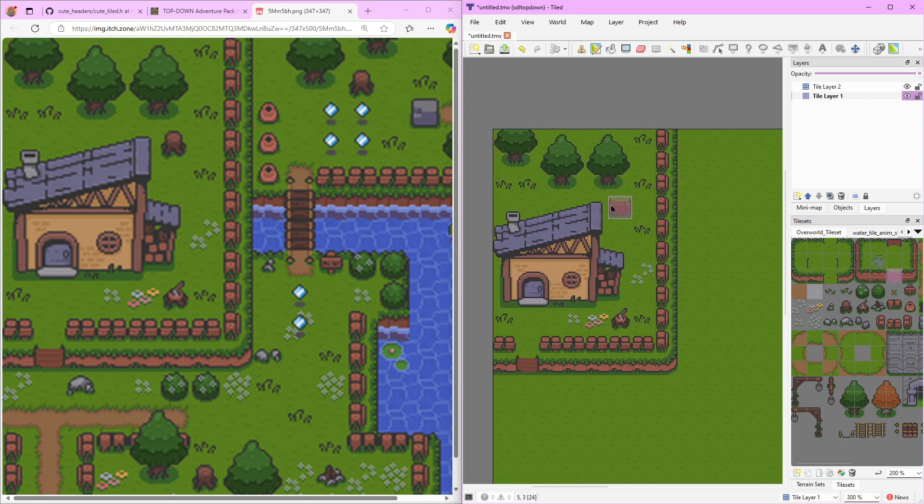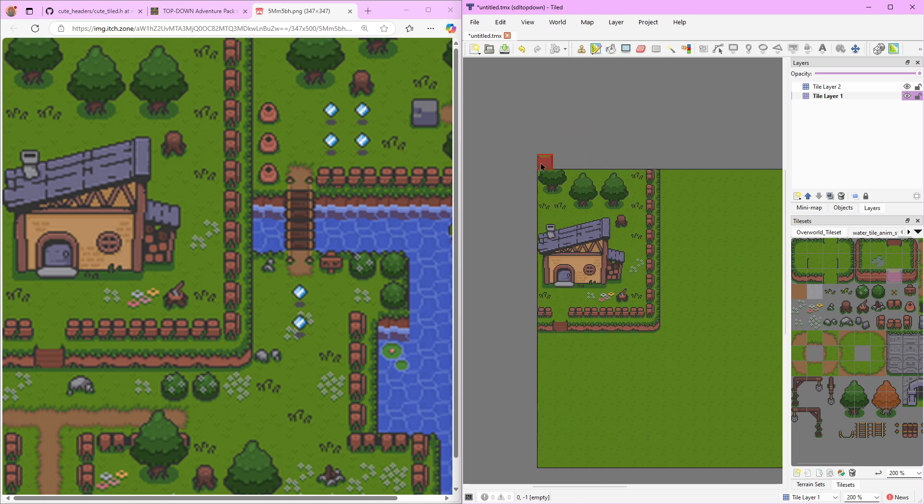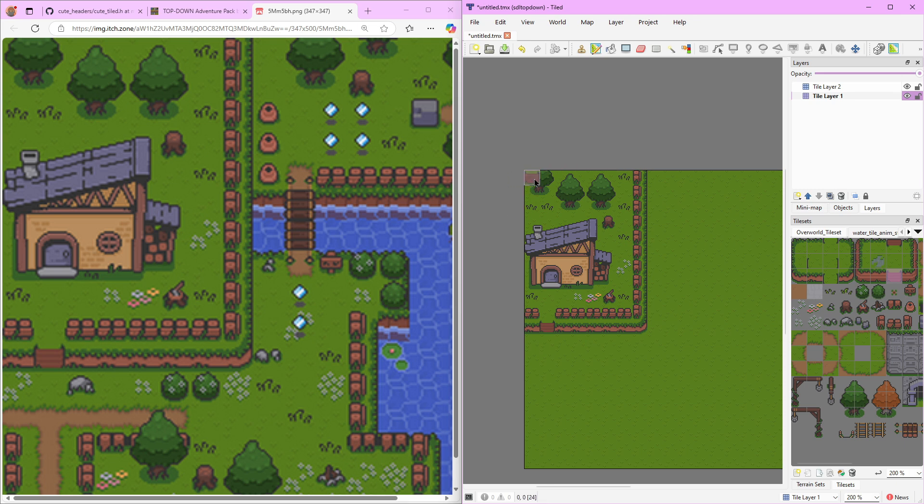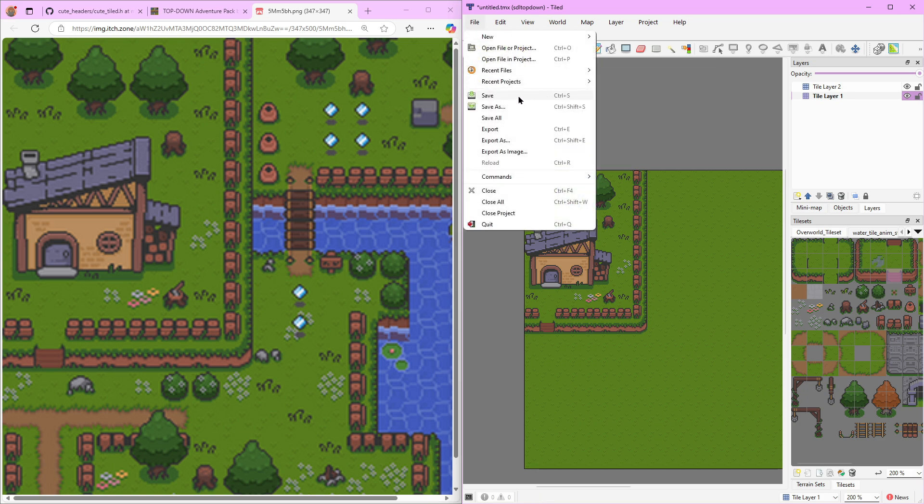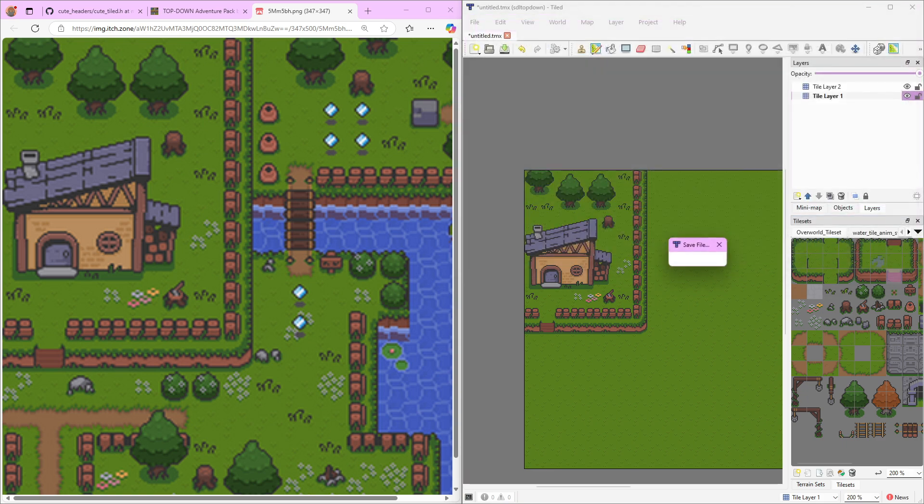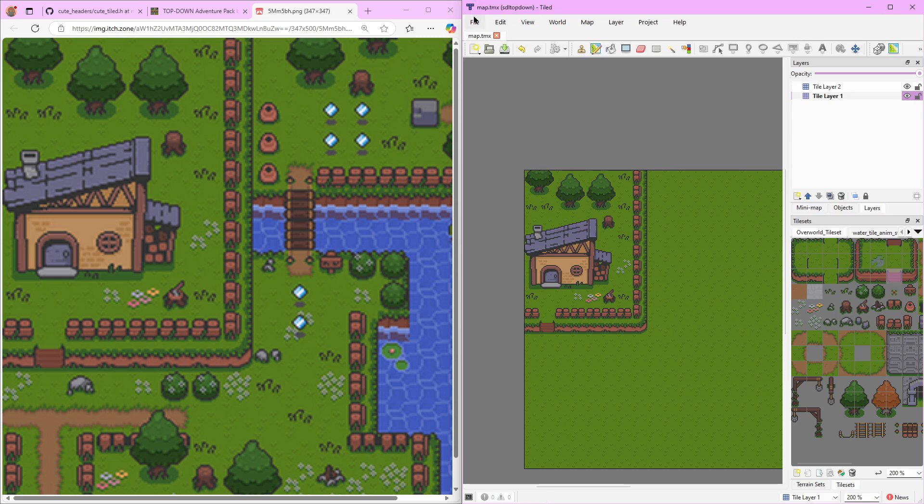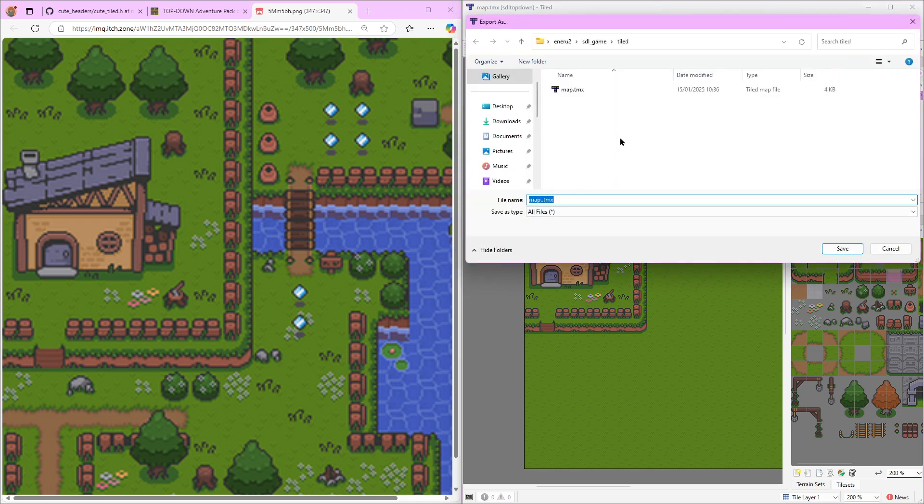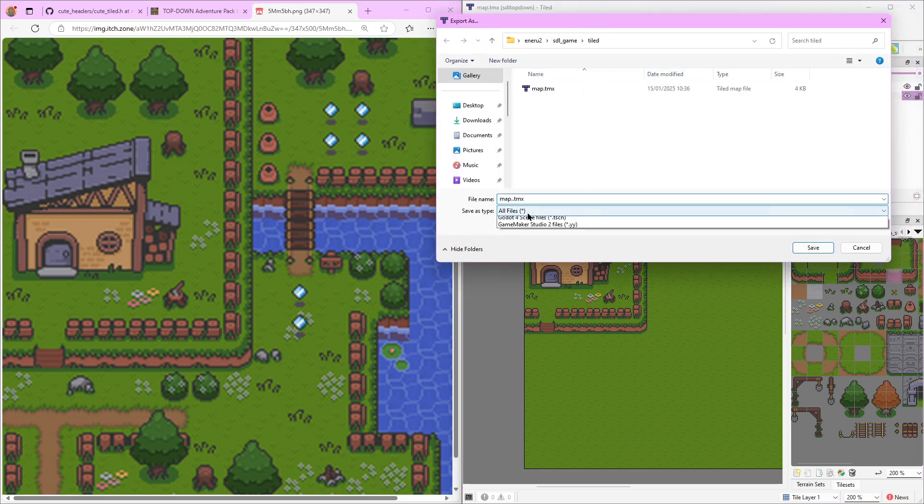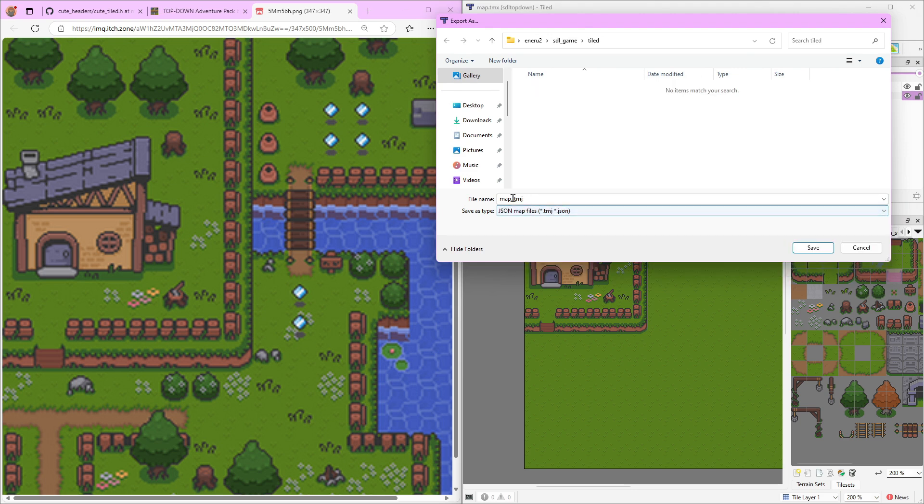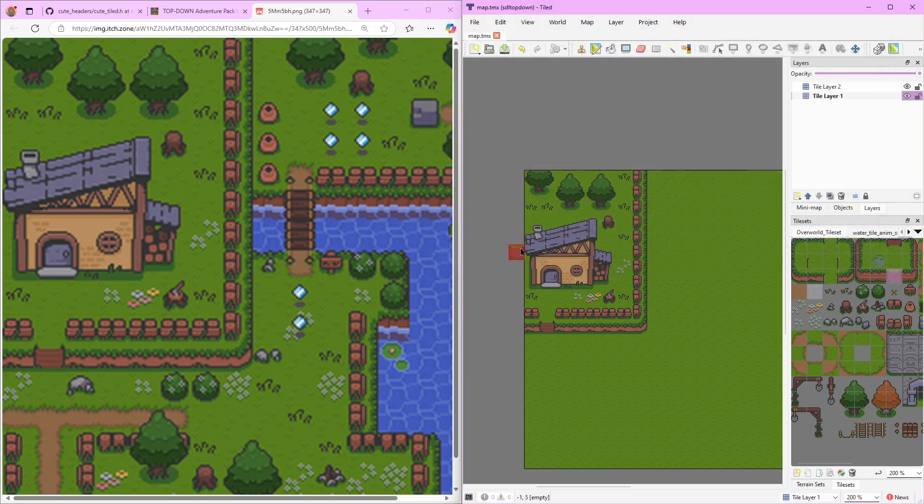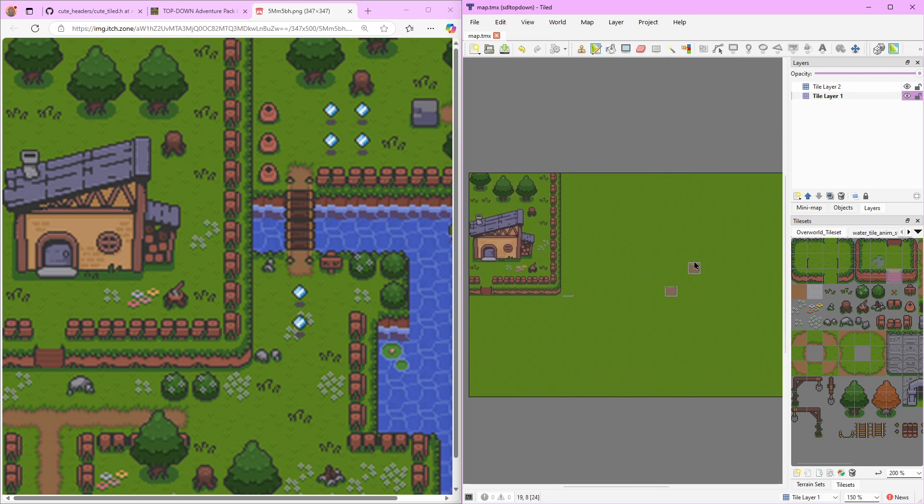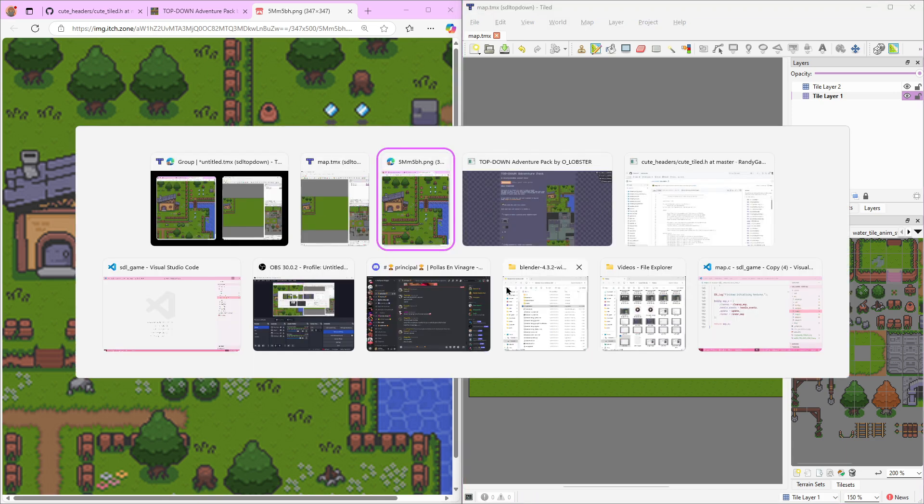Now that we have that, we would need to export the files in a format that our header file that we have on our project can load the tiles into our game. To do it we would just come here - you can save your project by hitting save. But to export it we're going to hit here, export as, and change the format to JSON. Just map.json and save it. Great. So now we have our tilemap exported into a format that our header file is going to be able to read.